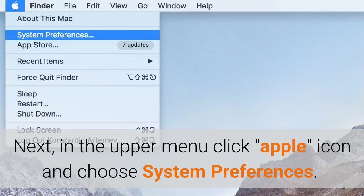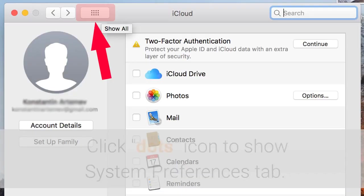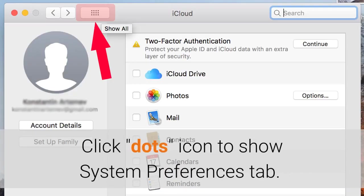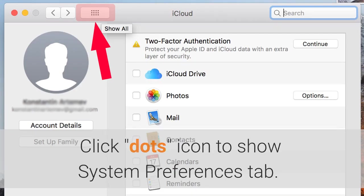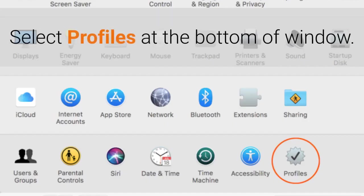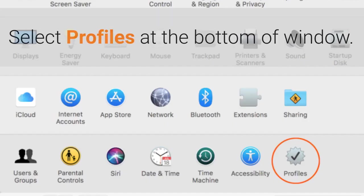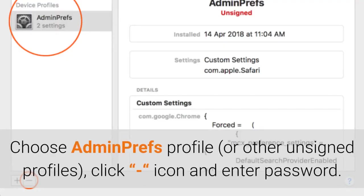Next, in the upper menu click icon and choose System Preferences. Click icon to show System Preferences tab. Select Profiles at the bottom of window. Choose Adminpref's profile or other unsigned profiles, click icon and enter password.